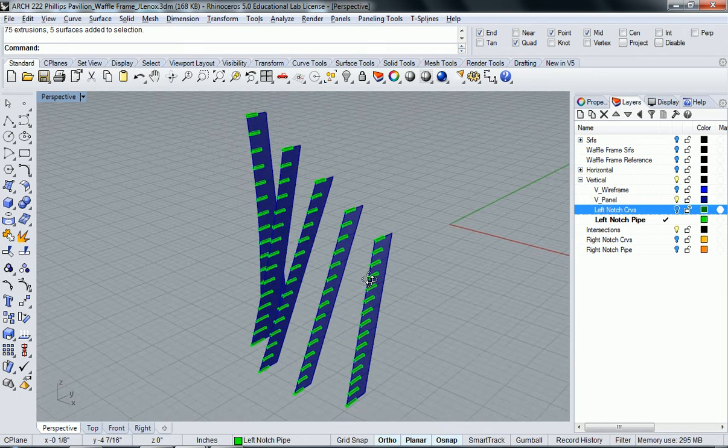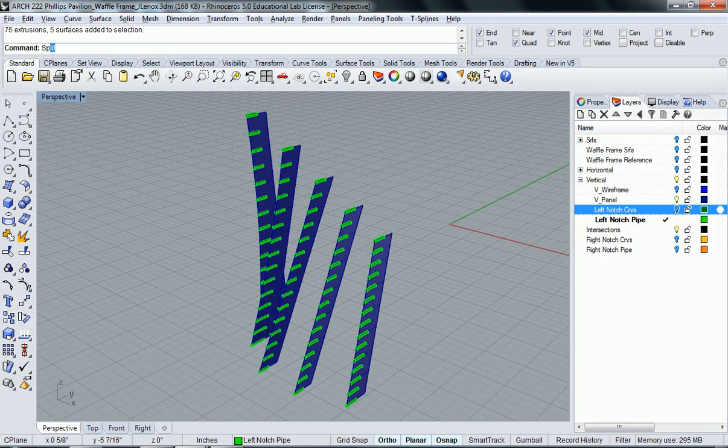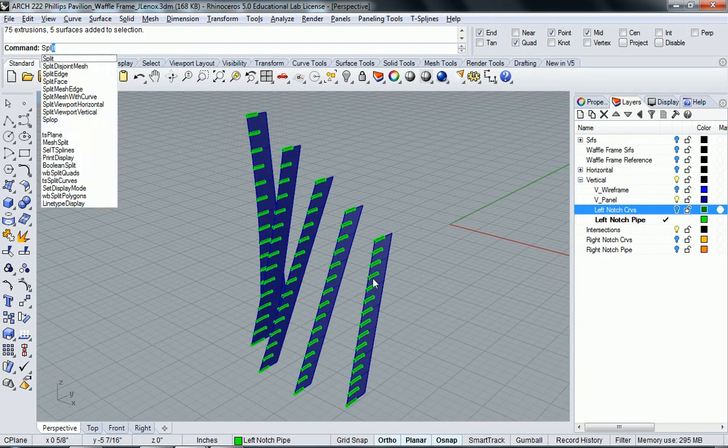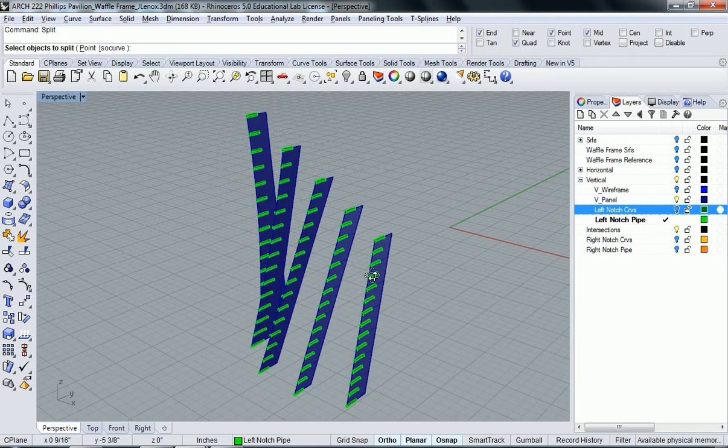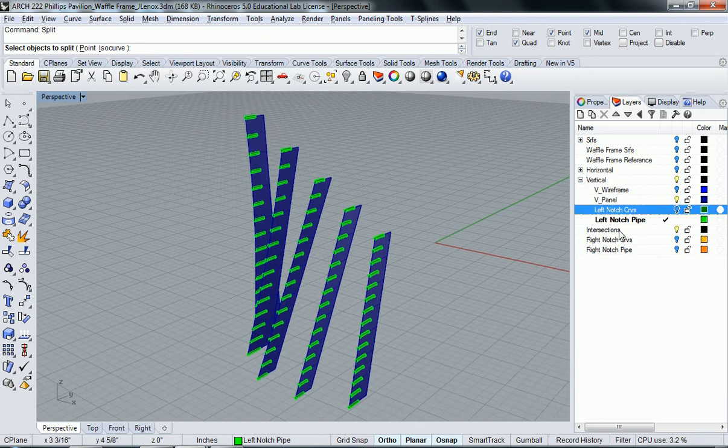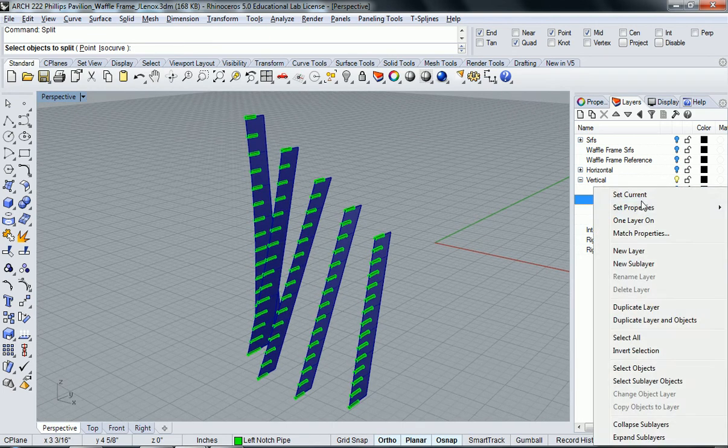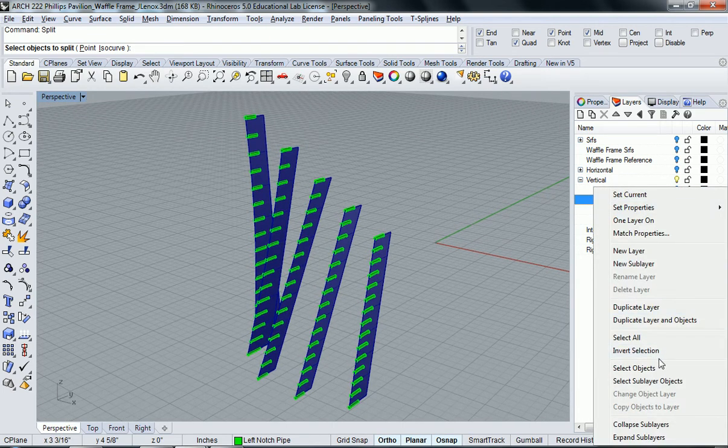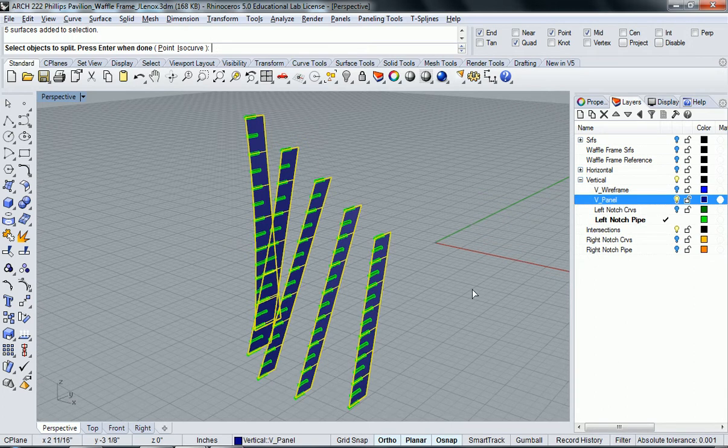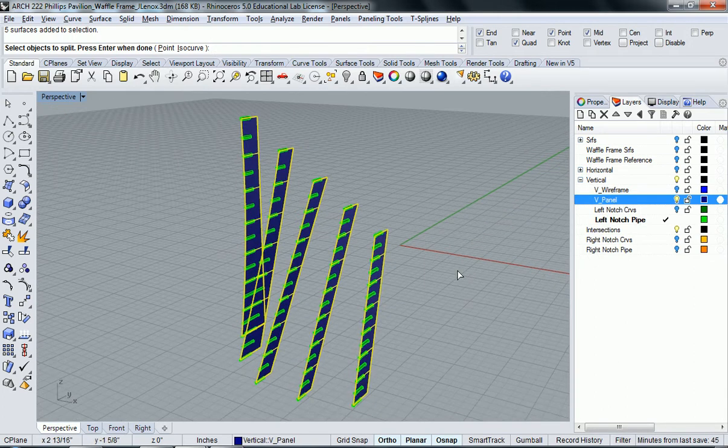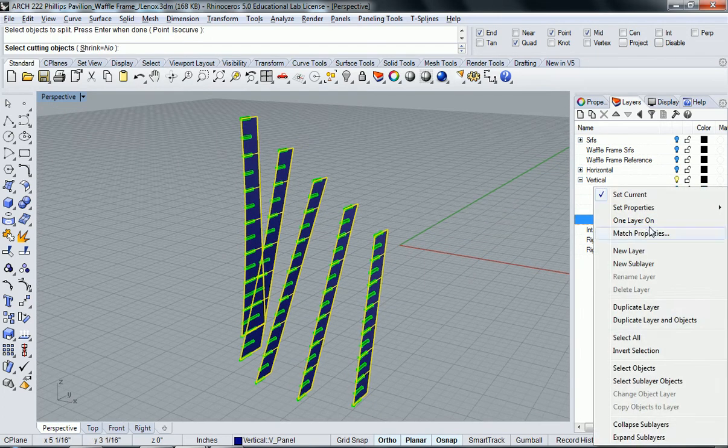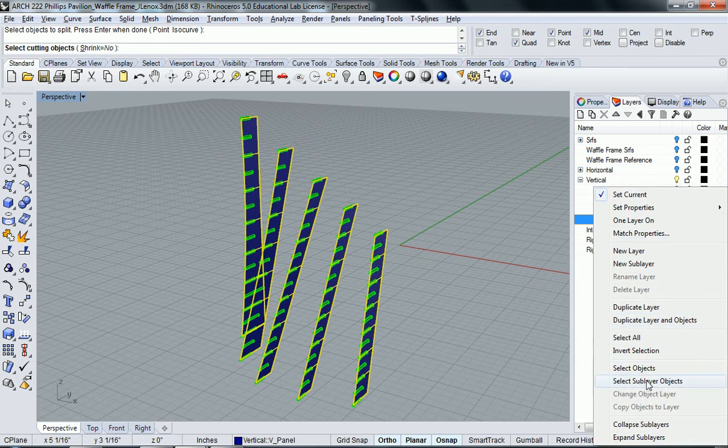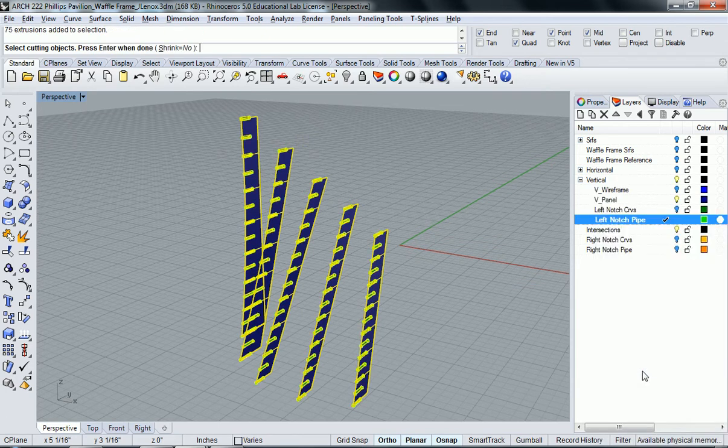Now what we need to do is split. I'm going to select the panels that I want to be split. Hit enter. And then select the cutting objects which are the pipes. And then hit enter.